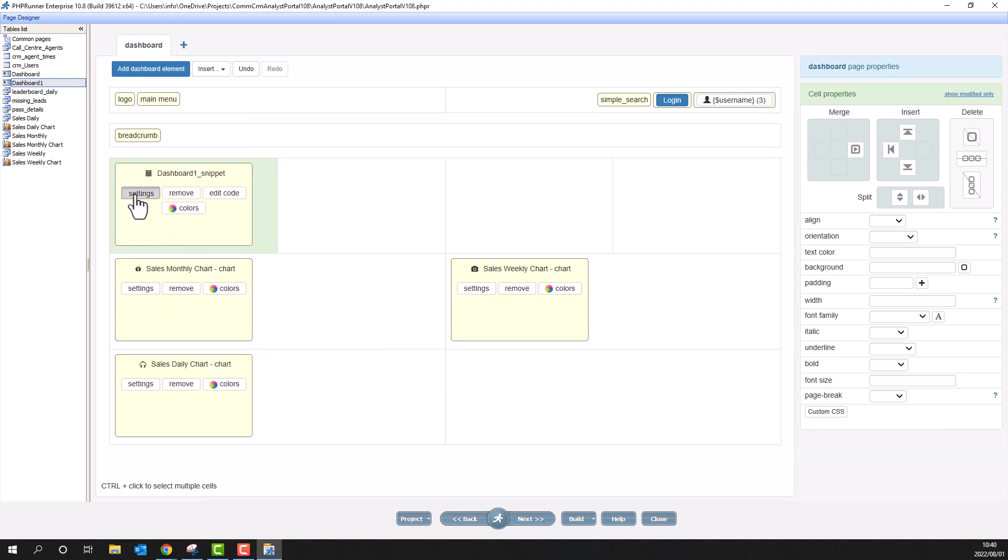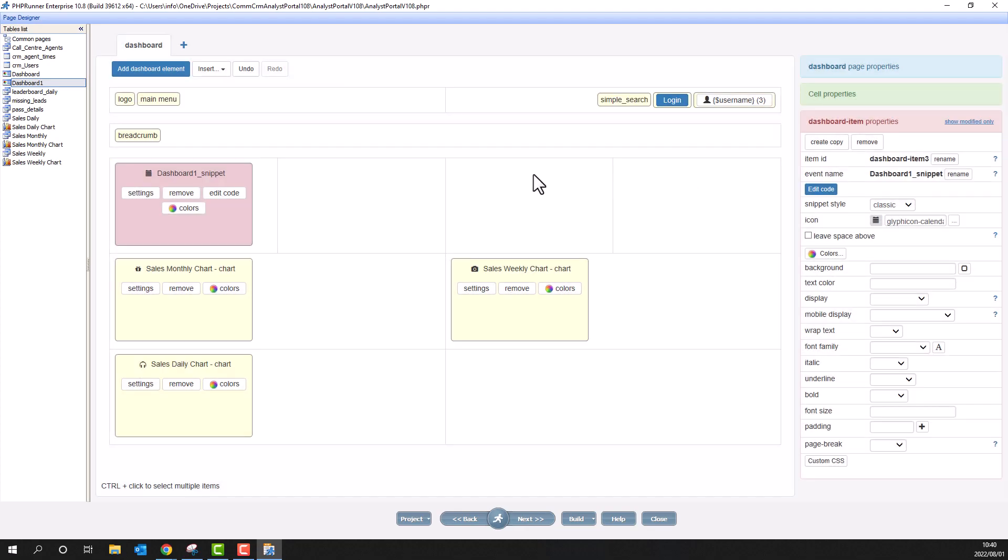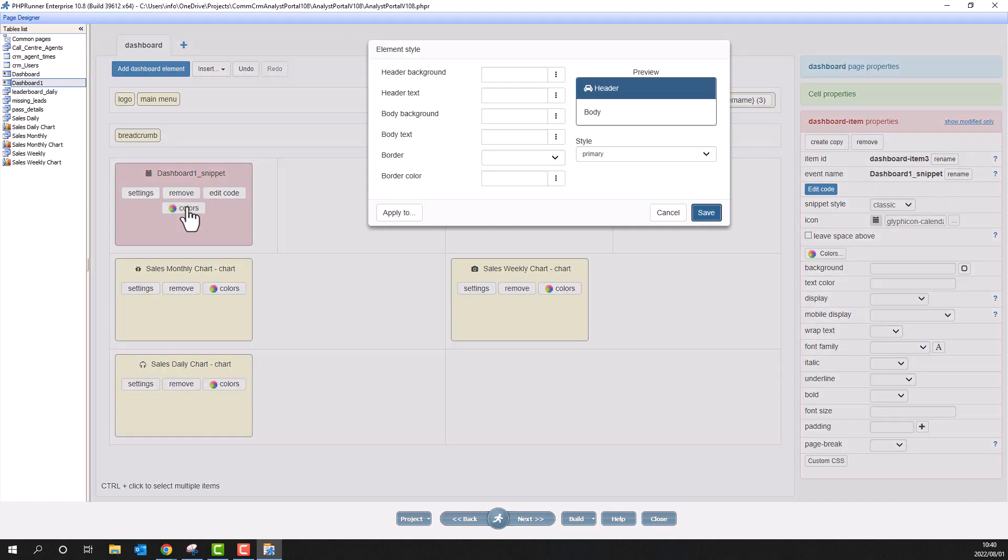Again, we can change things like the width and height within the settings button. Remove will delete the element. Use edit code if you need to work on the code of the snippet and finally colors to set the element style.